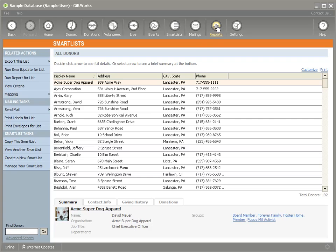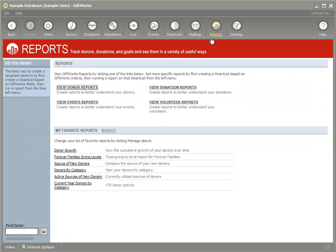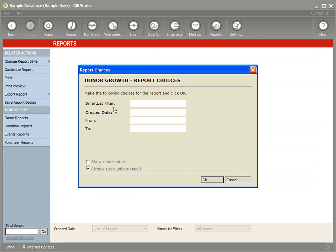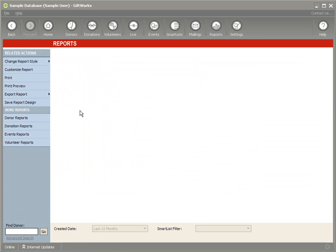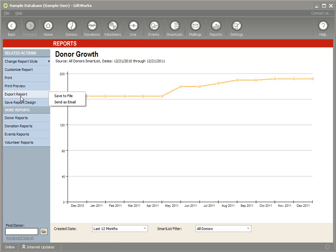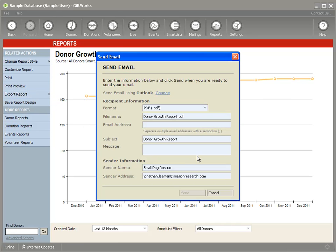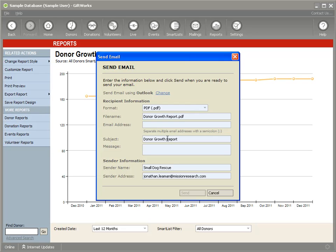You can also, under Reports, produce a report, and on the left-hand side, under the Export menu, you can say Send as Email as well. Just like a Smart List, you can send this report specifically as a PDF. Other reports you can send as Excel files and so on.